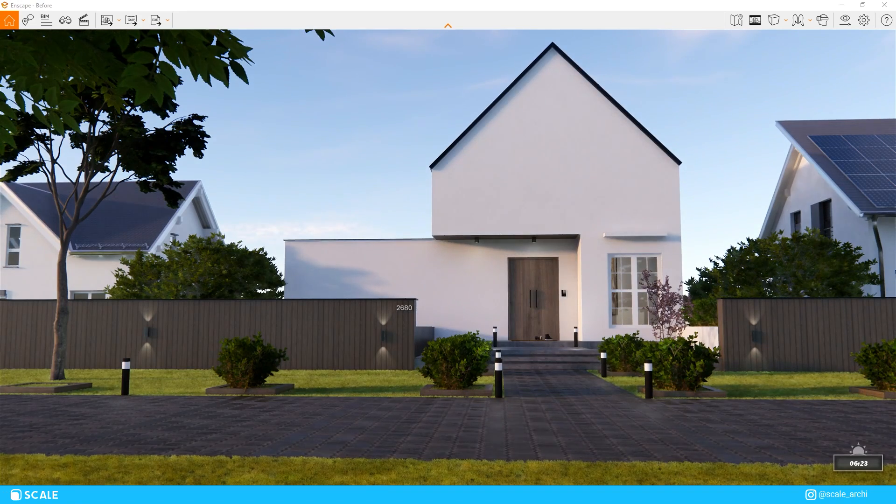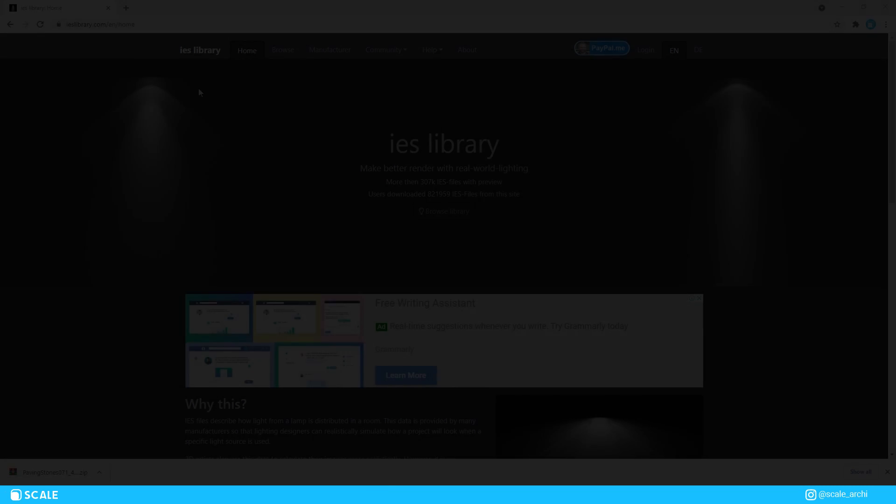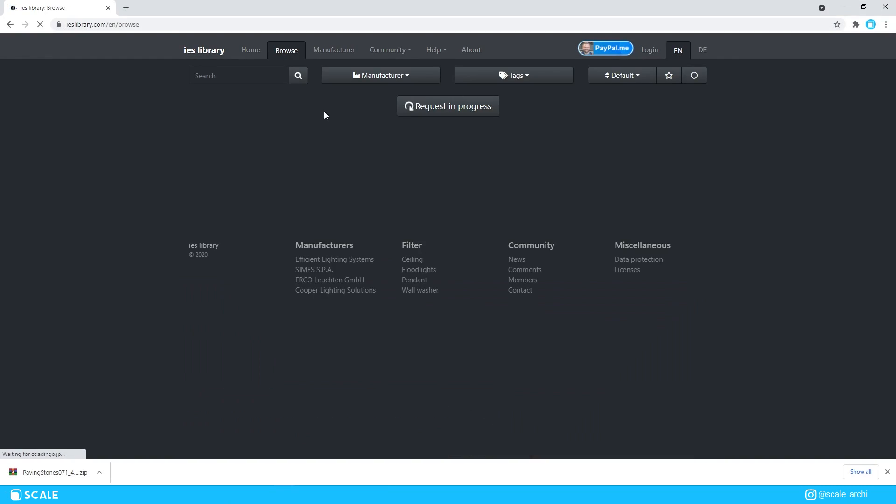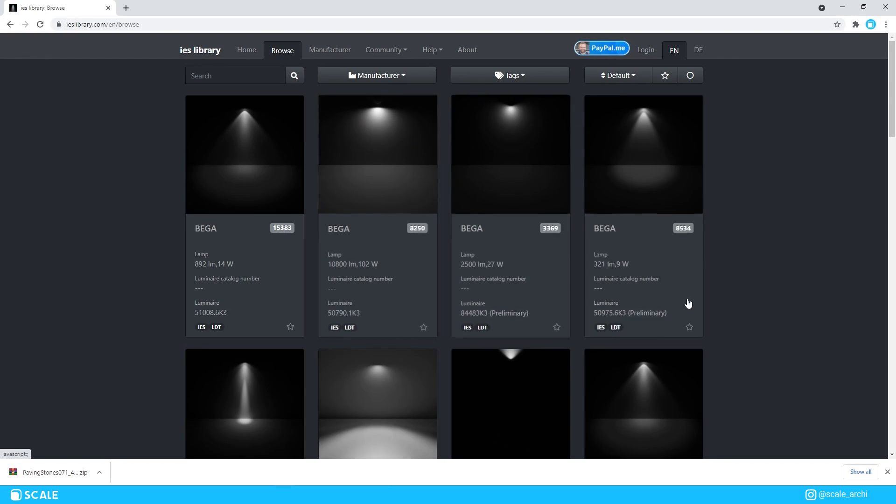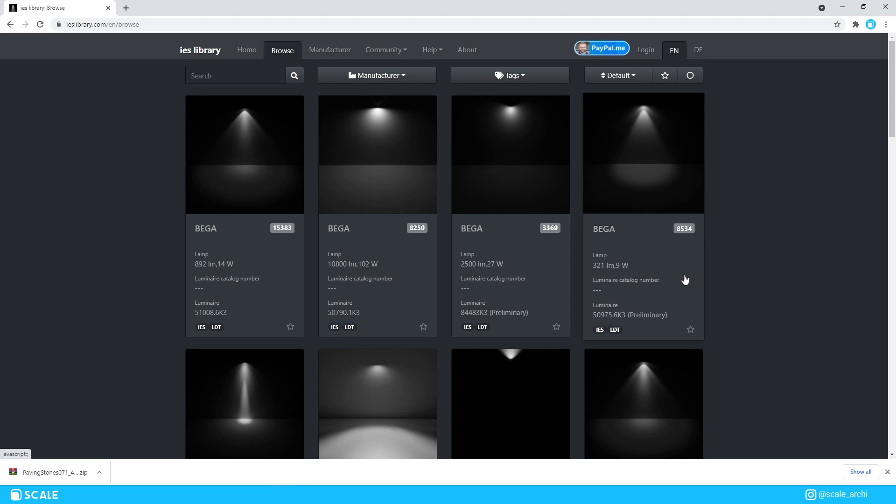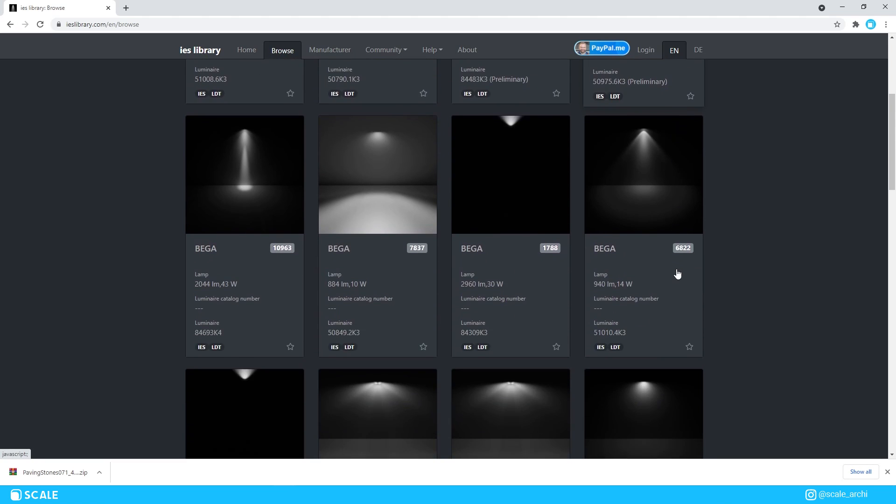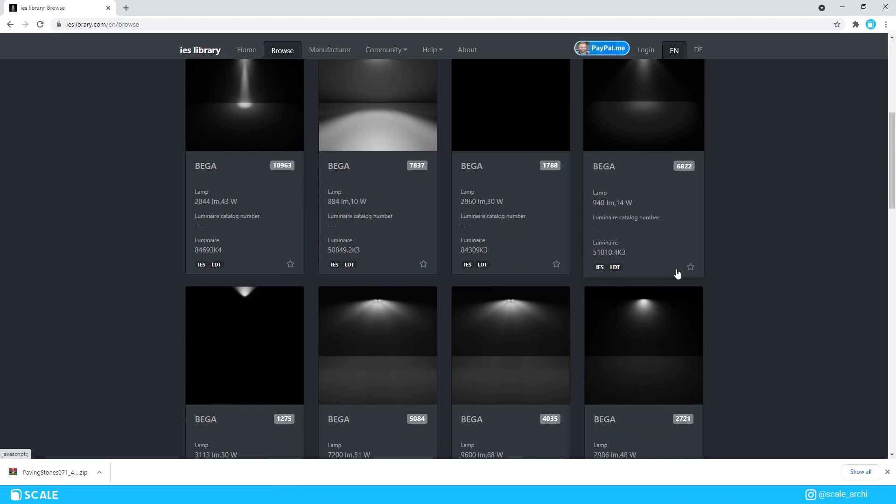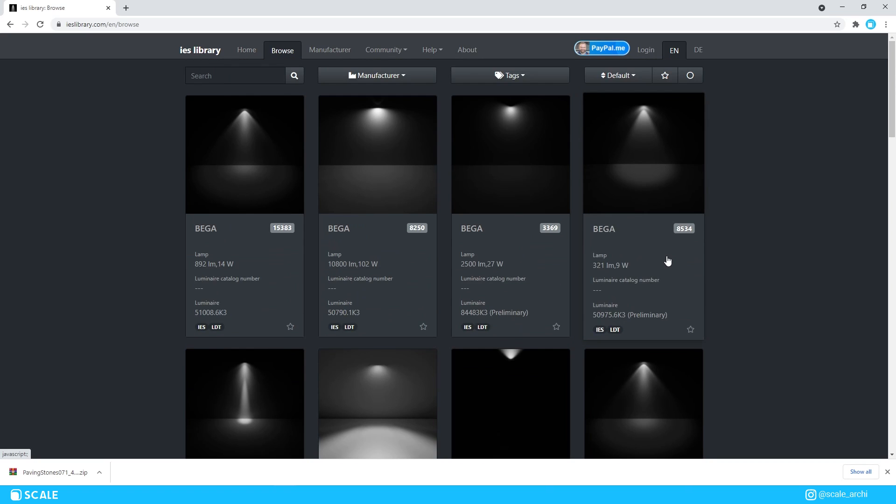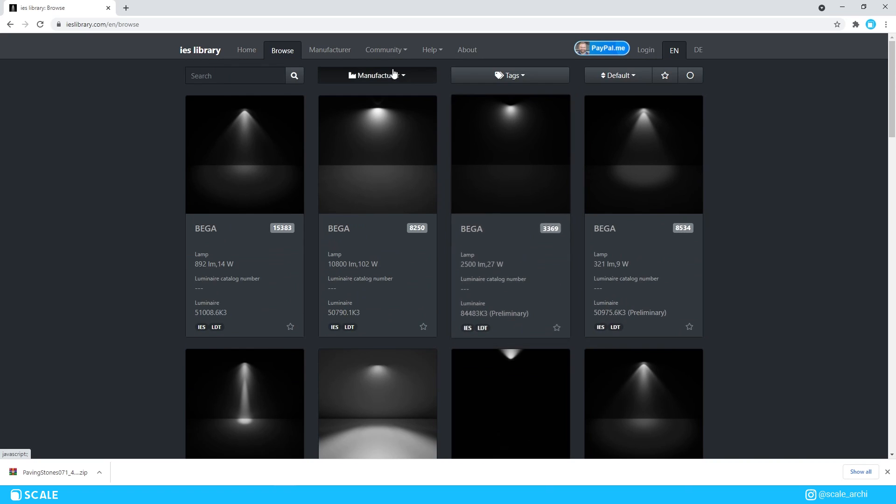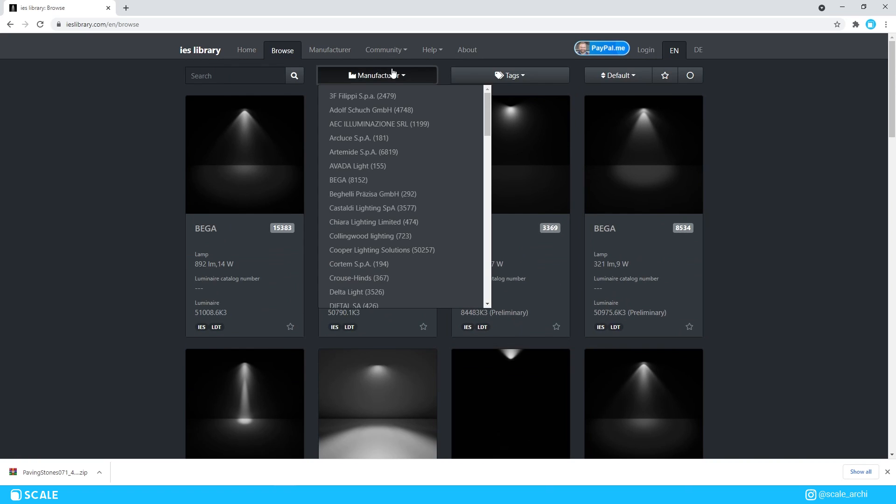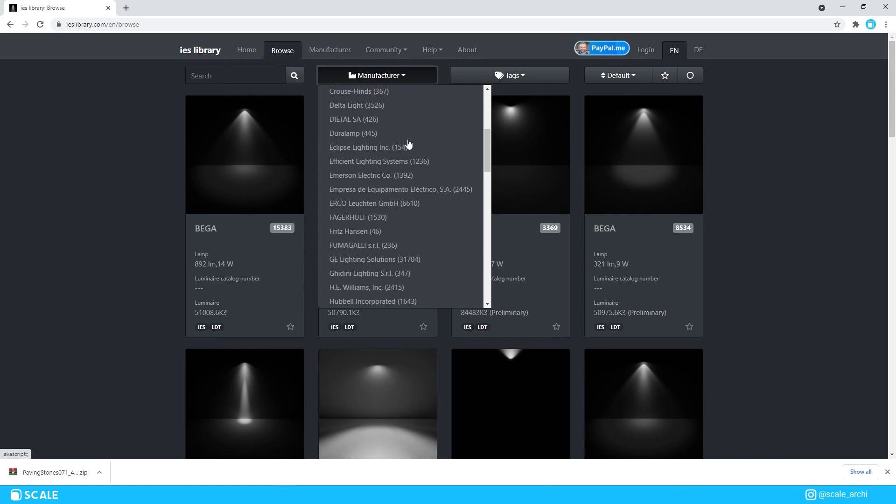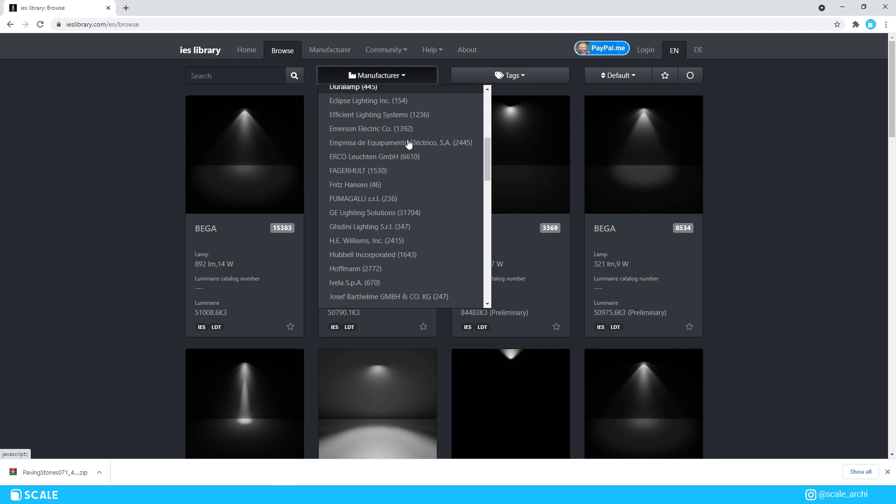You can download plenty of IES profiles for free at IESlibrary.com and you can upload them pretty easily in Enscape. All of the IES profiles that you can see in this website are based in real-world light distributions, and some of them are created based on manufacturers of certain light bulbs or other lighting objects.